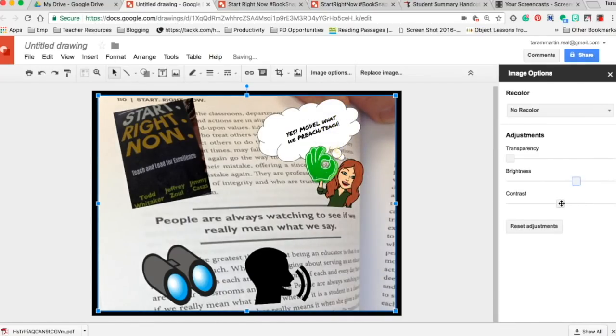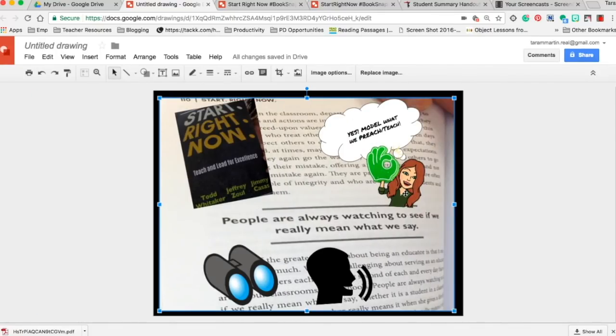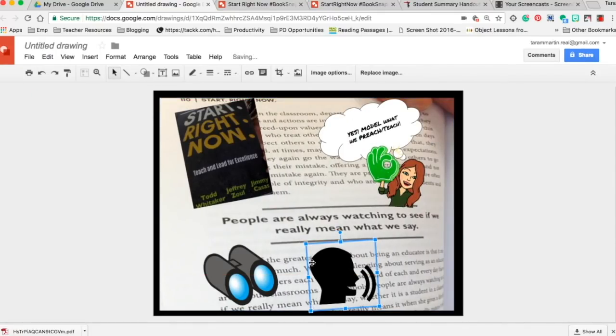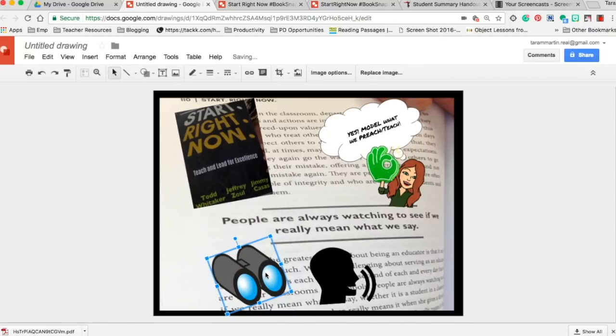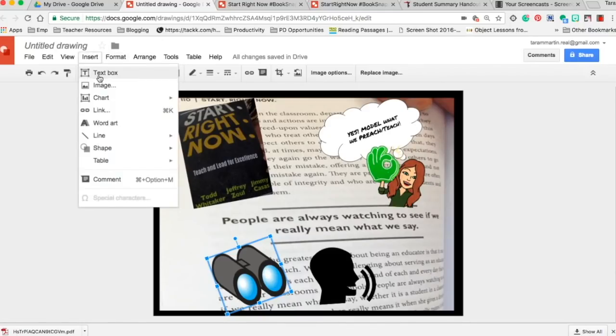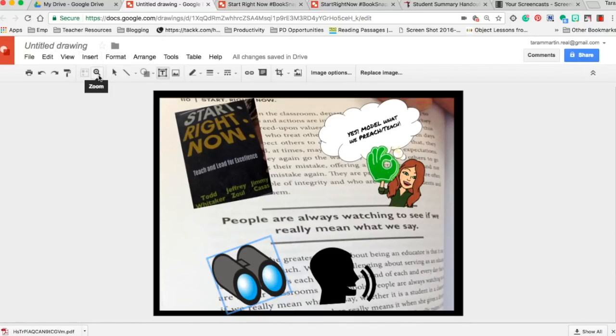So there you have it, a book snap with Google Drawing. You could annotate, you can have the kids insert a text box, they could actually say something.